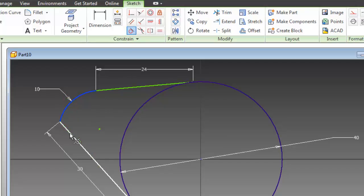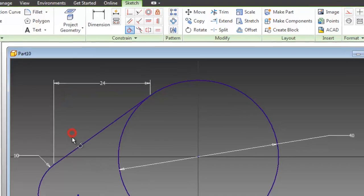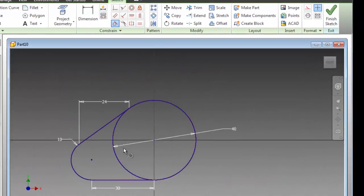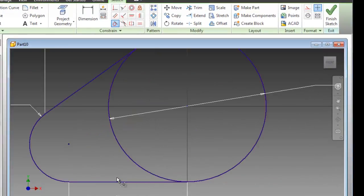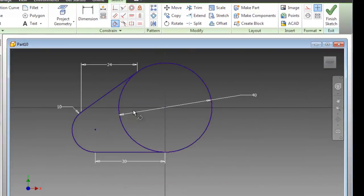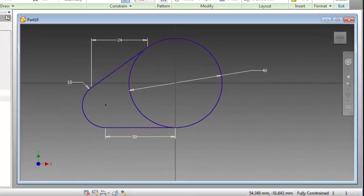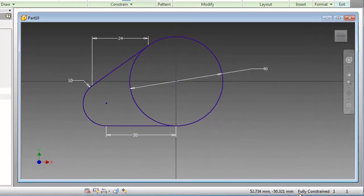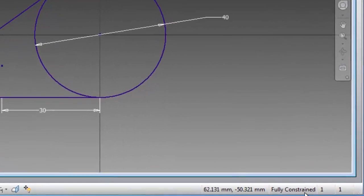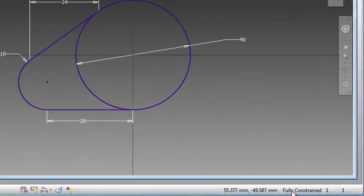And as you notice now, the whole sketch turned into dark blue color, which means that the sketch is fully constrained as you notice here.